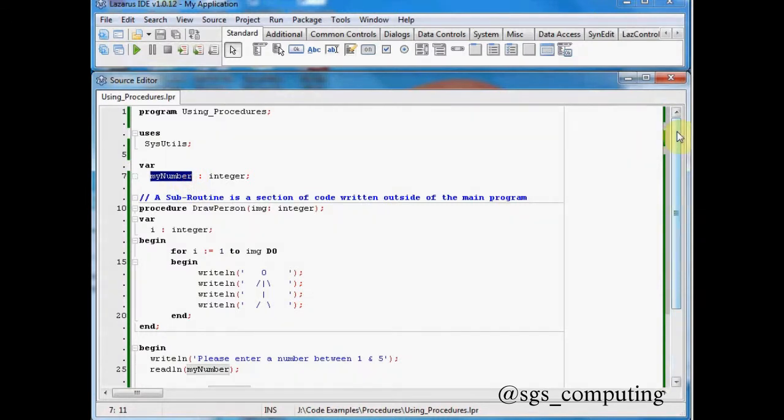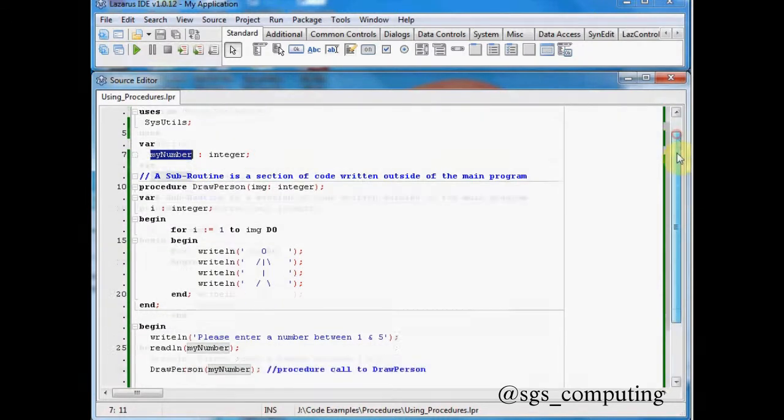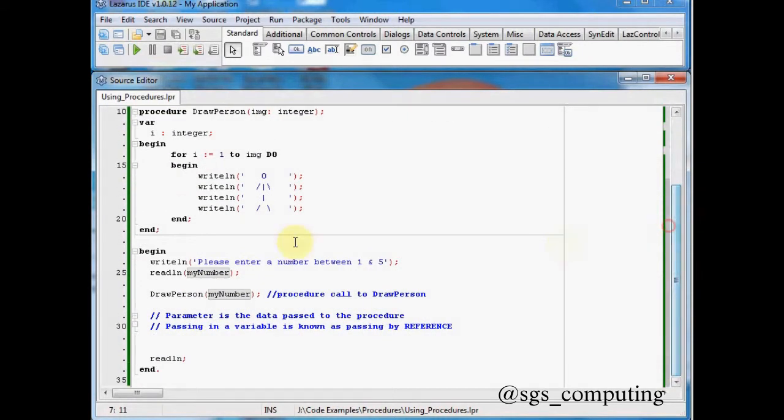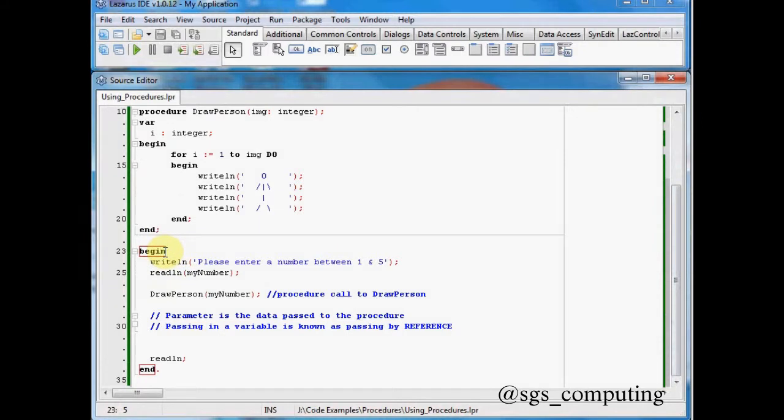Now we've used sequential code so far, and sequential is essentially line by line by line. Now this is the beginning of our main program here, and you can see the end is highlighted and we know it's the main program because it's got that dot.